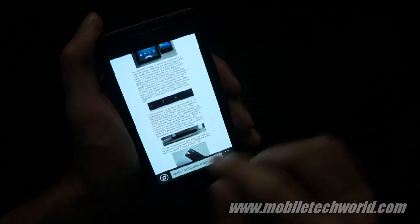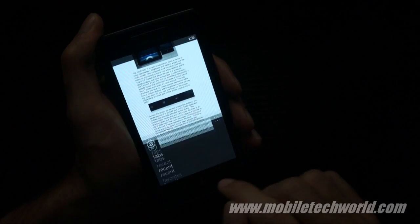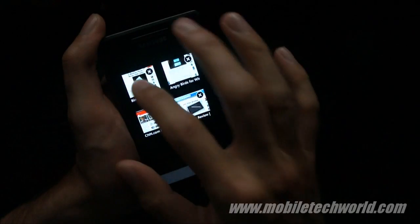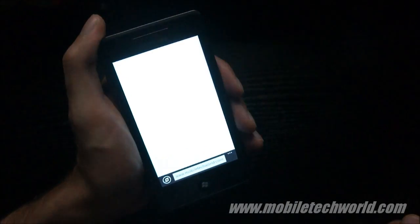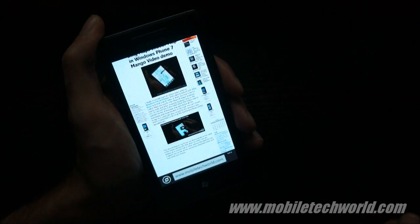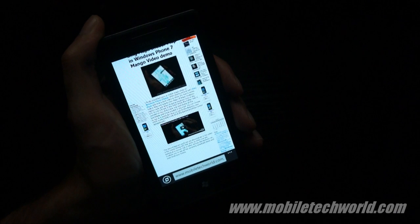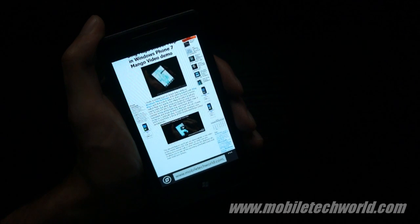So this was a quick look at some of the new features of the Mango Beta. You can catch MobileTechWare.com or subscribe to my channel here on YouTube at MobileTechWareTV. Thanks for watching.